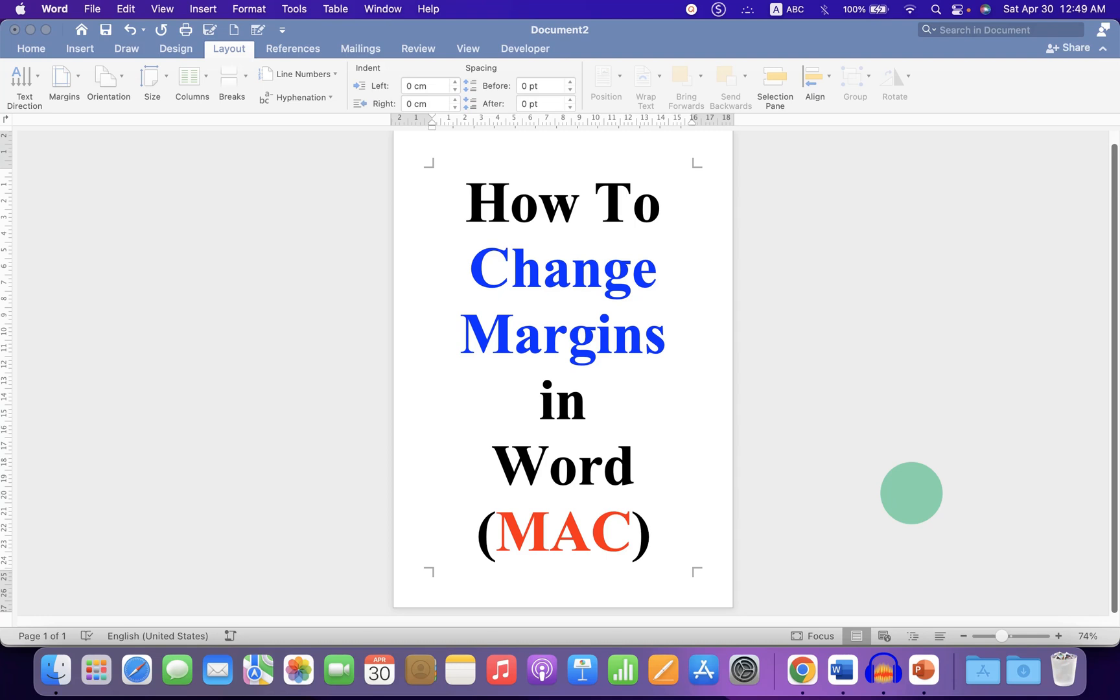In this video, you will see how to change margins in Word on Macbook Air or Macbook Pro.